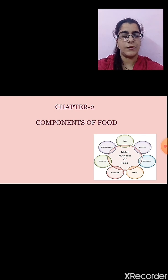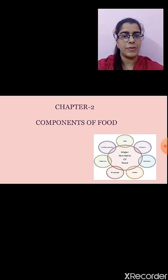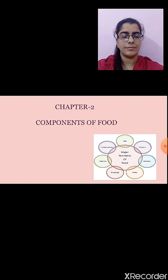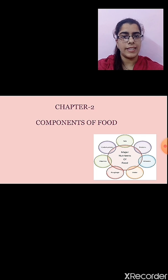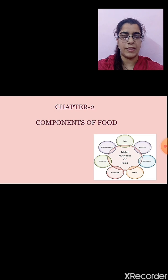What are the different components of food? Our food consists of carbohydrates, fats, proteins, vitamins, minerals, and dietary fibers. We have seen different examples. In this chapter we also studied about the tests for carbohydrates, fats, and proteins. I hope you are able to recollect all the points that we have studied.